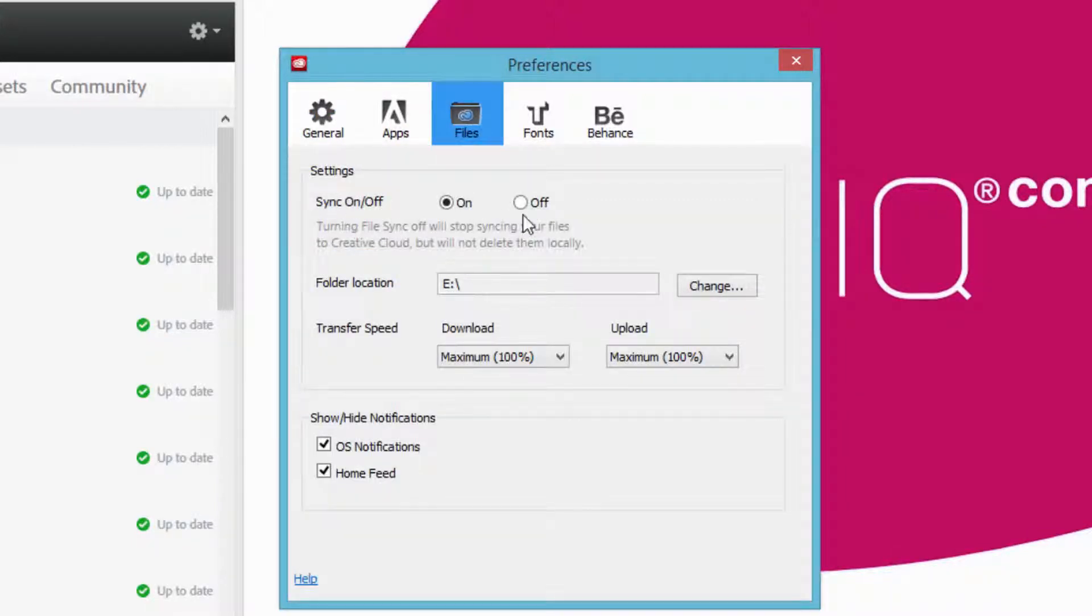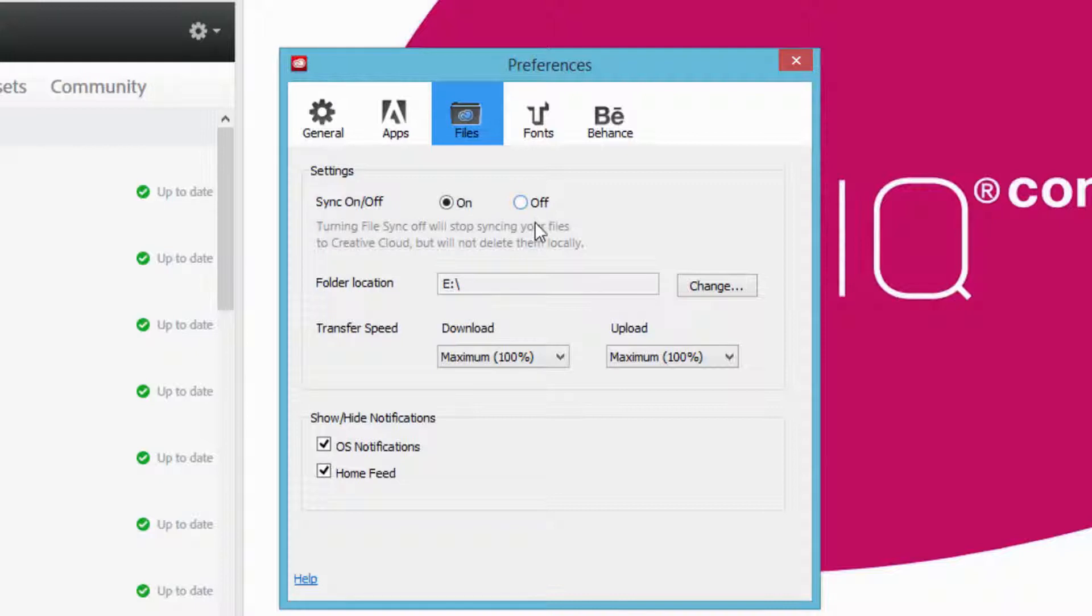we have the sync on and off. You can choose to turn it on and off. So if you do not want your files syncing every time you drag and drop anything into that folder, then go ahead and turn it off. It will save you some memory on your system.